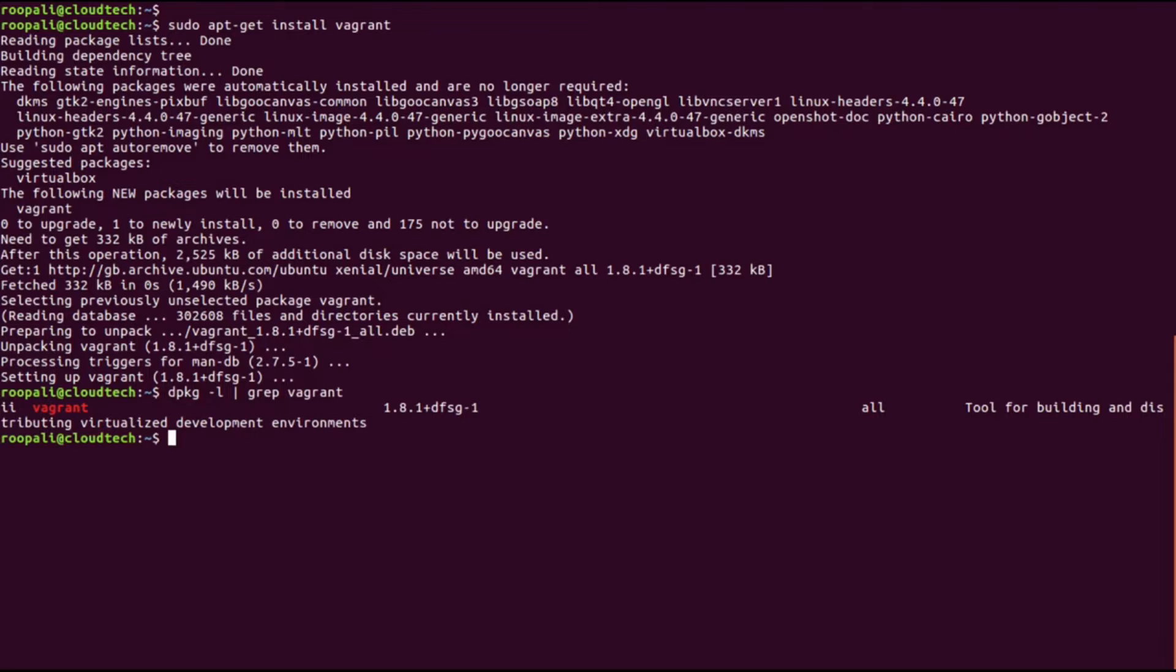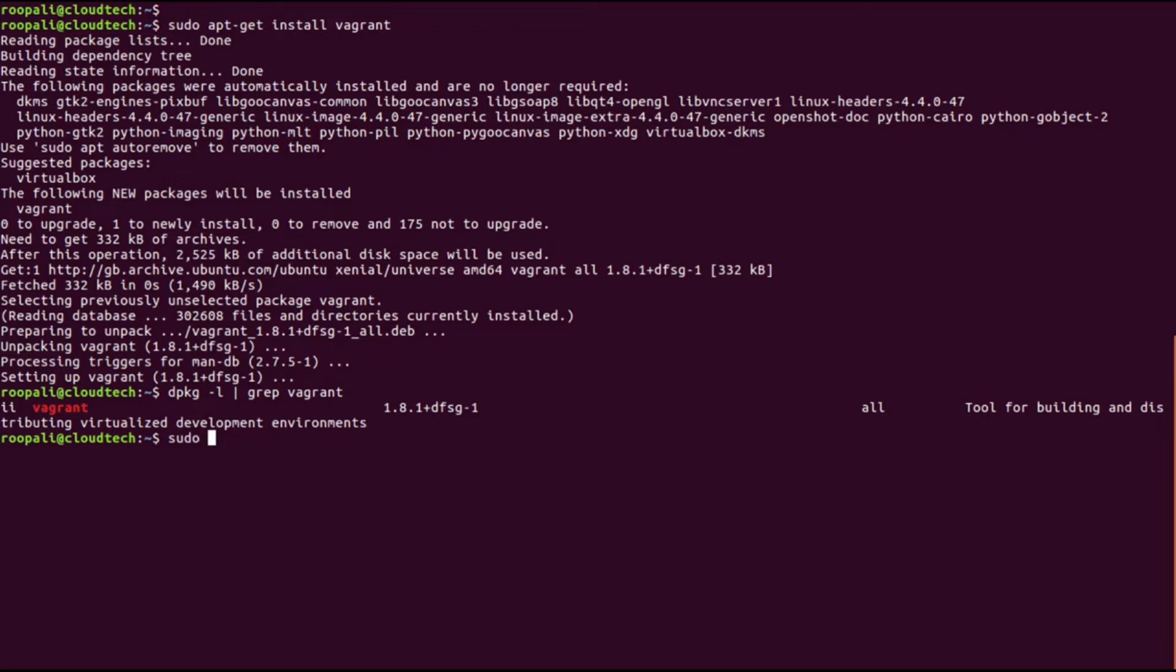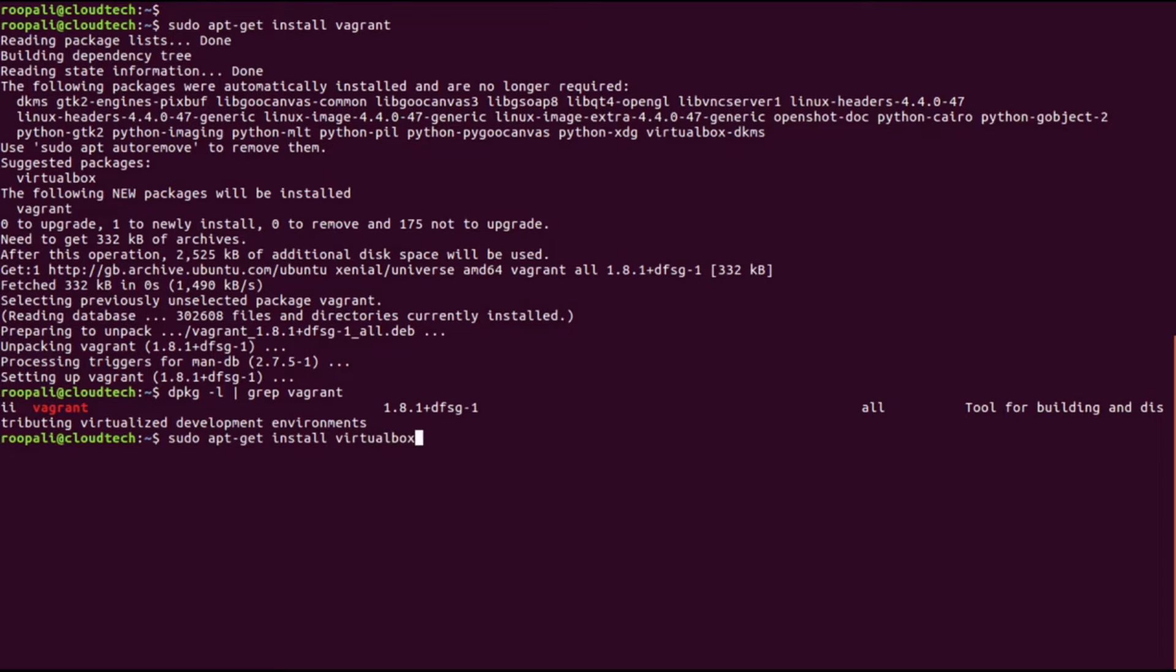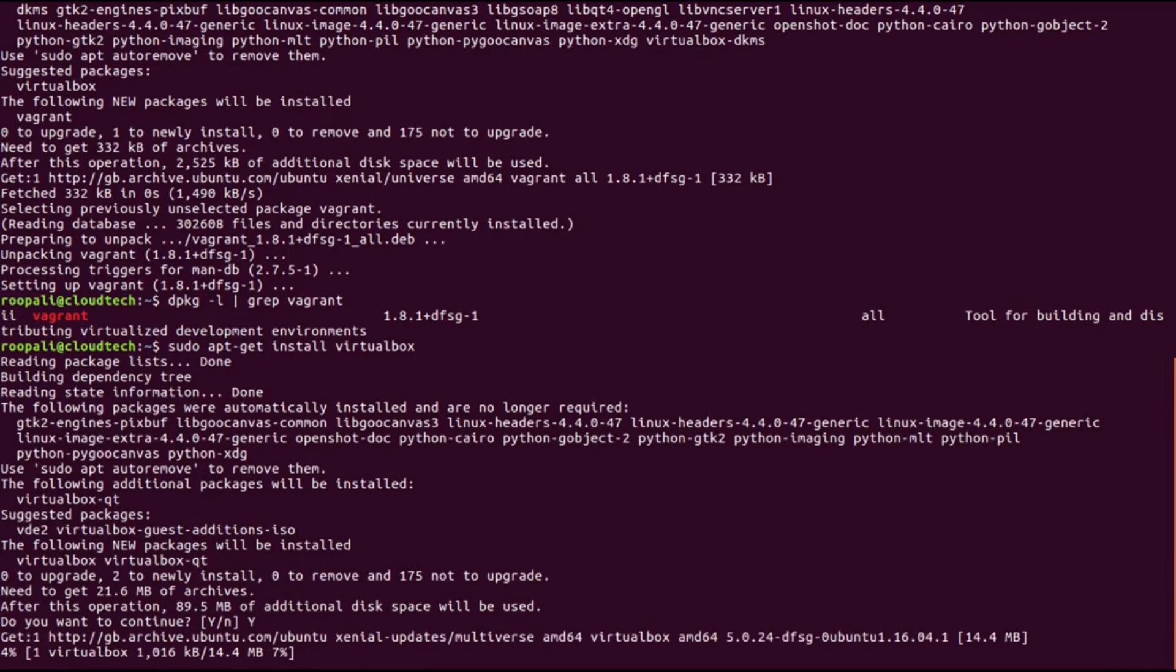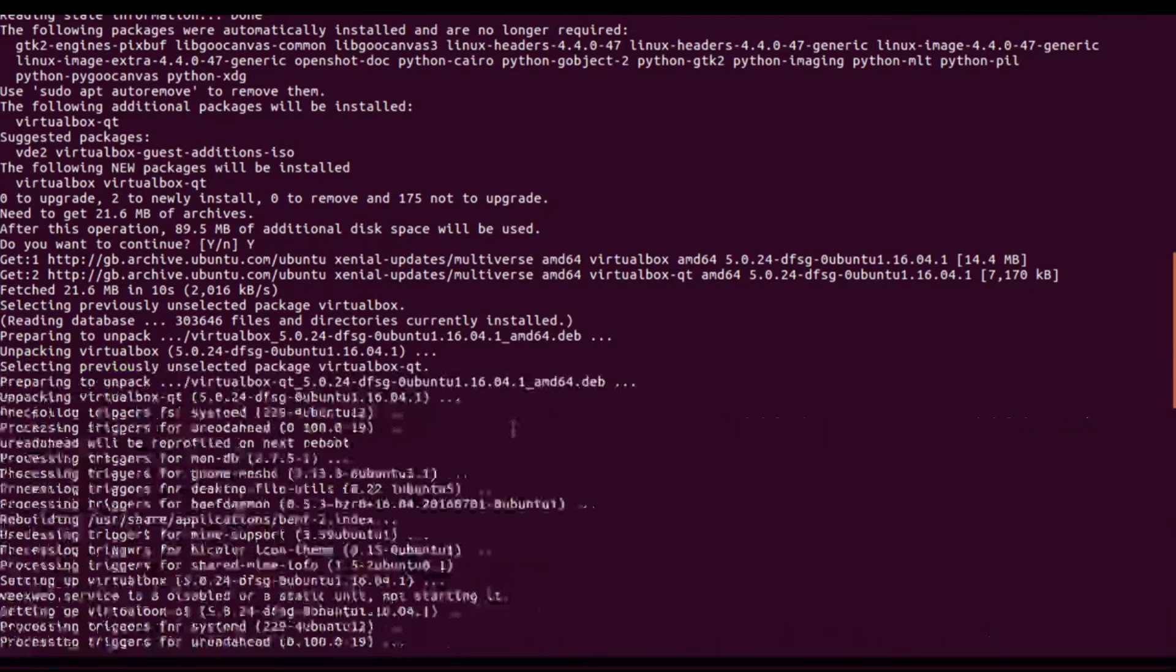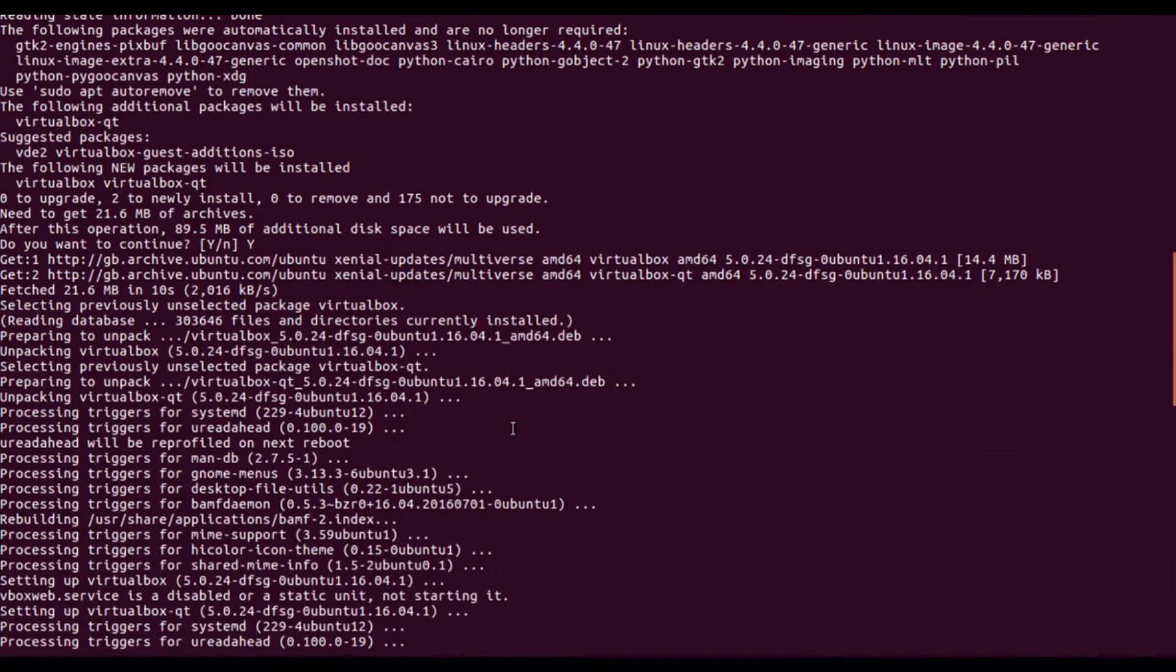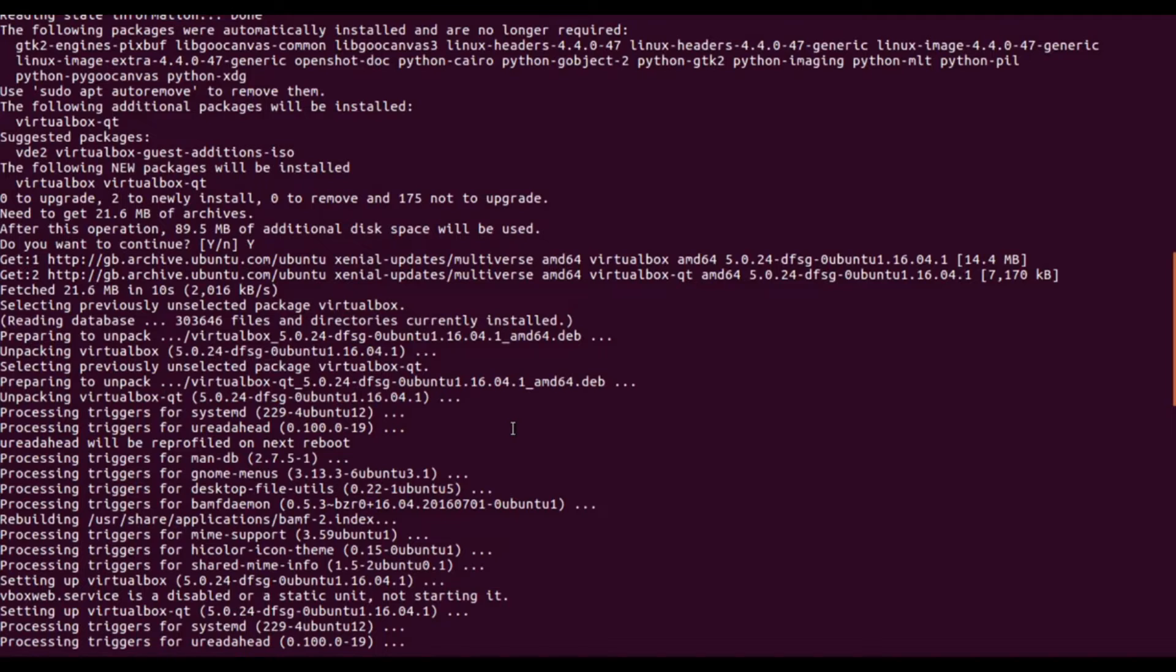Now we will also need the virtualization software. In this video, I'll be using VirtualBox as the provider, so I will install VirtualBox as well. I'll pause the video till this is installed. Now VirtualBox is installed and our Vagrant installation is completed.